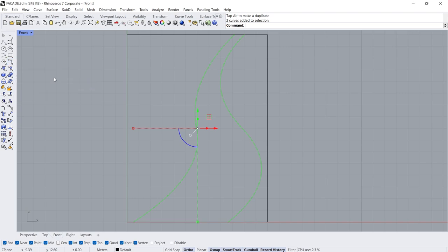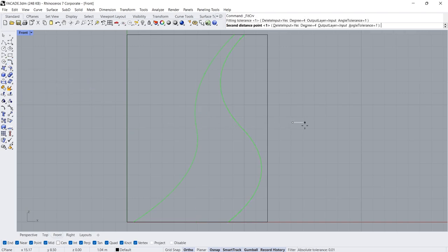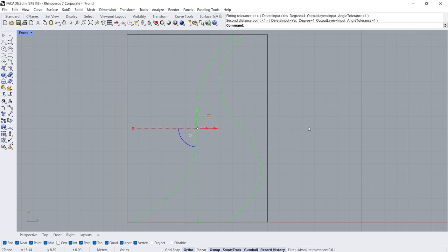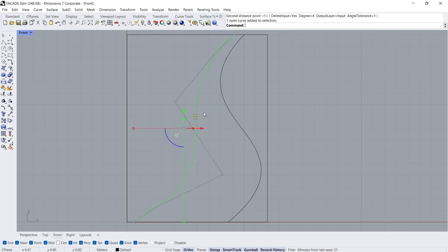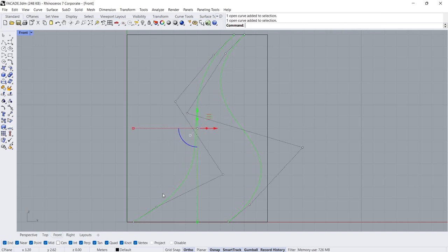Fit Curve Click Angle Tolerance 1. Edit the Control Points.